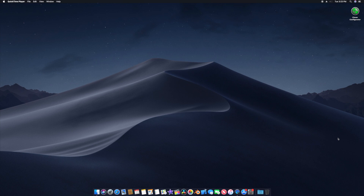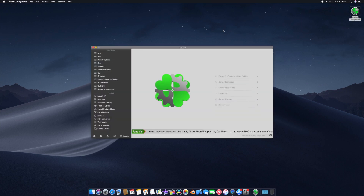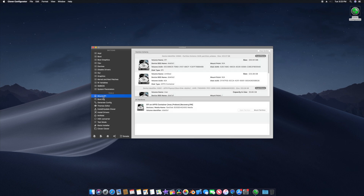To fix your FaceTime, iMessage, and App Store, the first thing you need to do is go to the Clover Configurator website and download Clover Configurator — there will be a link in the video description. Open Clover Configurator and go to Mount EFI, because we need to mount our EFI partition.